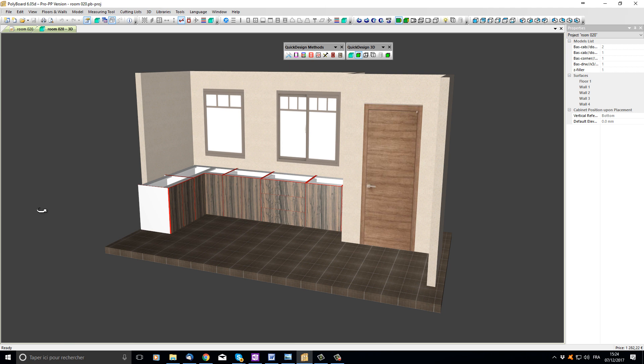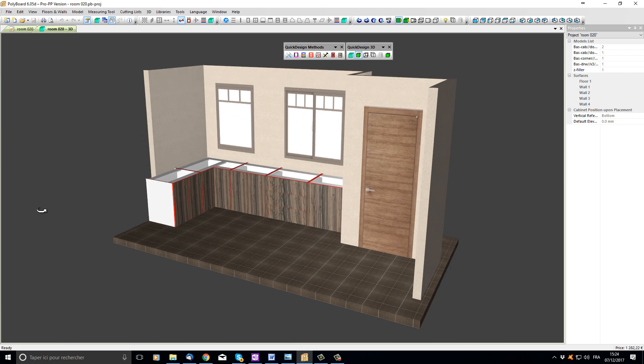In our last video I showed how to use an existing project to place cabinets and start designing a custom kitchen. In this video I'd like to show how to add a worktop and plinths to our project. Here is the kitchen project designed in our last video.